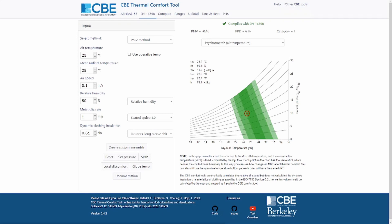My name is Federico Tartarini and in this video I'm going to explain how to use the EN16798 tab of the CBE Thermal Comfort Tool. This tab, along with the ASHRAE 55 tab, are the main tabs of the CBE Thermal Comfort Tool.